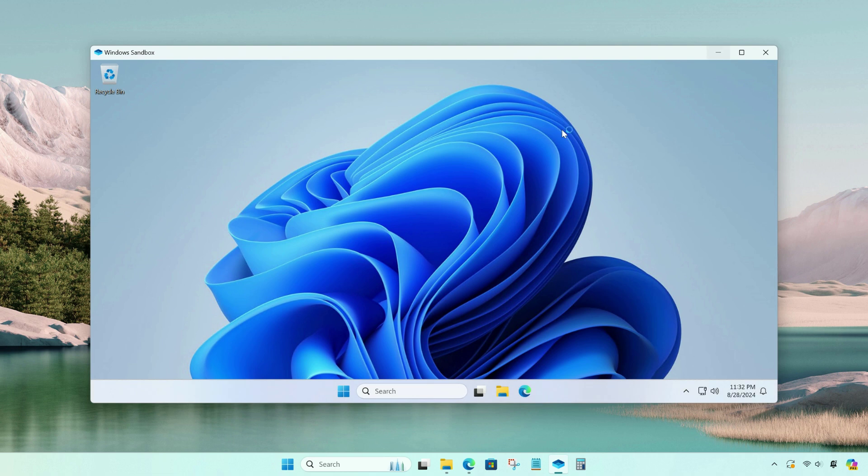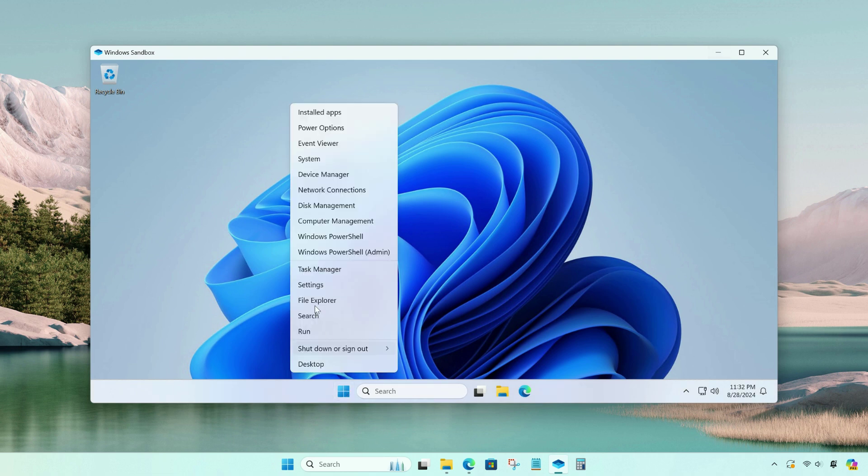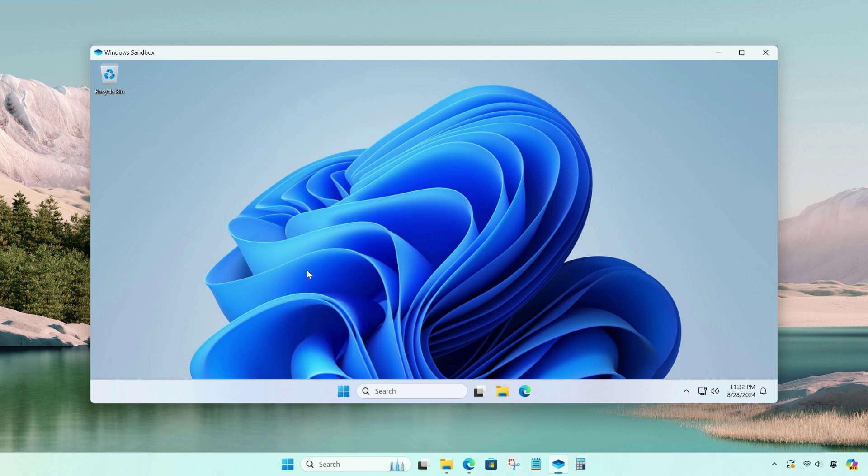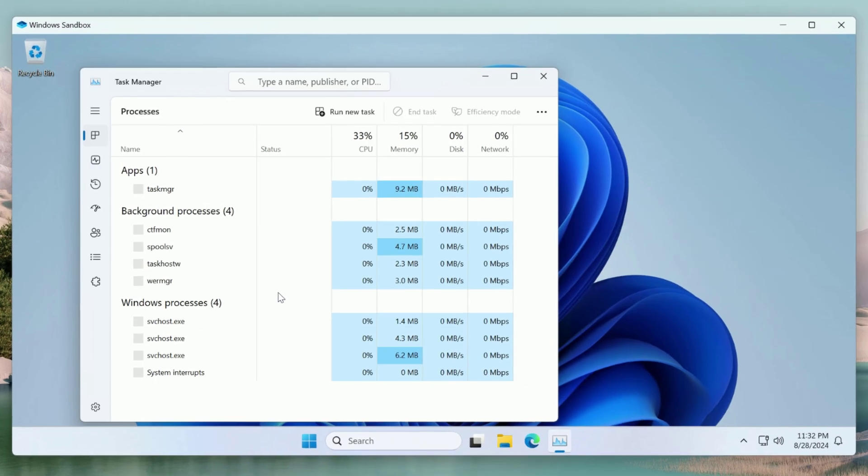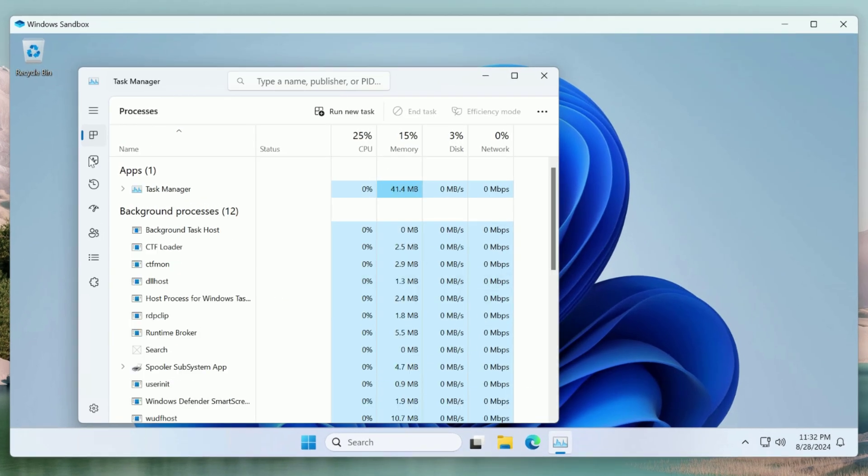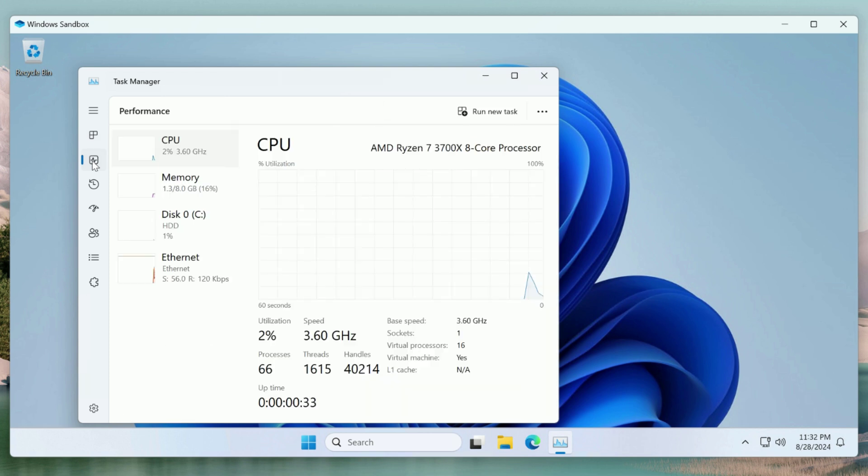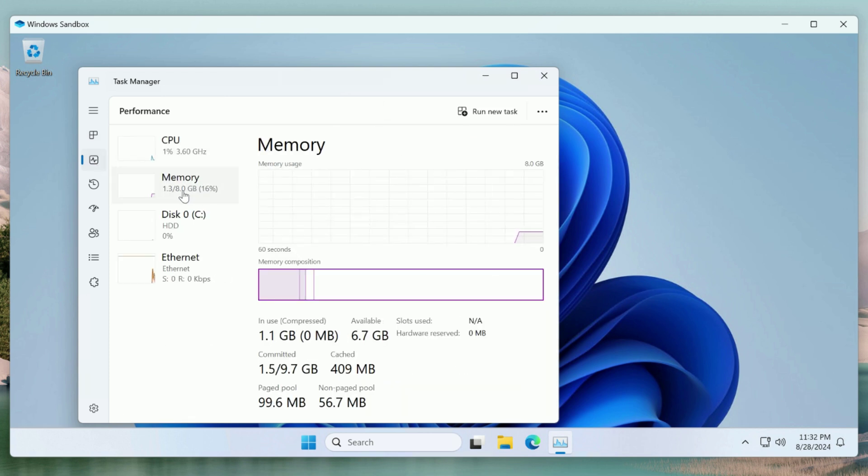Once Windows Sandbox starts, check the system information with this Sandbox to confirm the increased RAM allocation. The RAM of our Sandbox has increased from 4 gigs to 8 gigs.